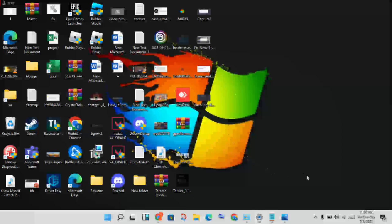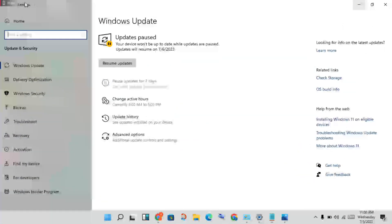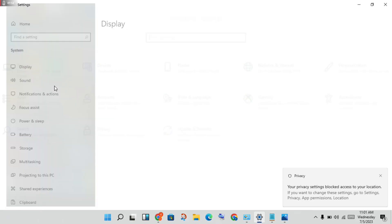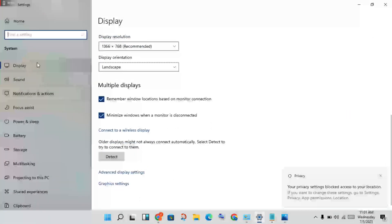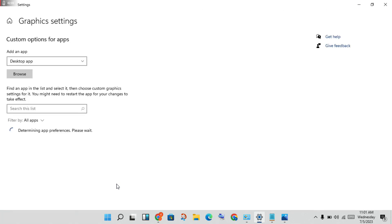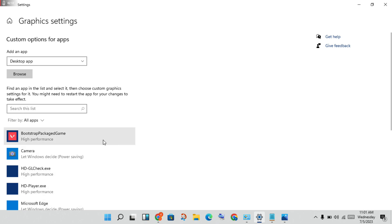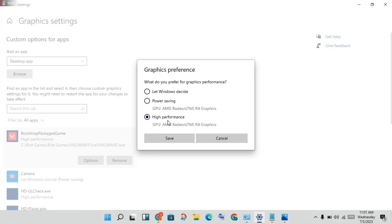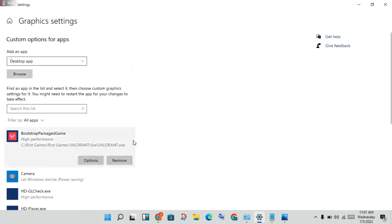Go back to the home page and click on System, then scroll down to Display, then click on Graphics Settings. Select the game you are using — for example, Warzone. Click Options, then change it to High Performance and save.